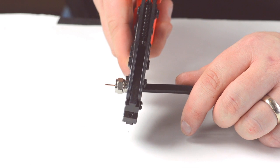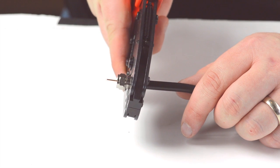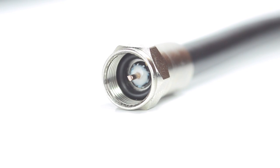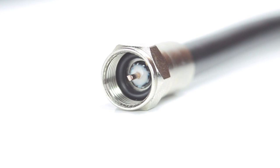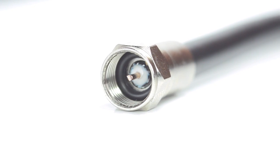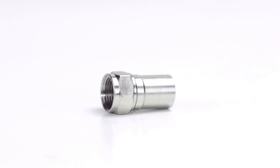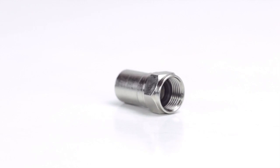Crimp the ferrule onto the outer jacket to complete termination. Congratulations, you have successfully installed the F-type connector. For all of your cable and connector needs, choose ShowMeCables.